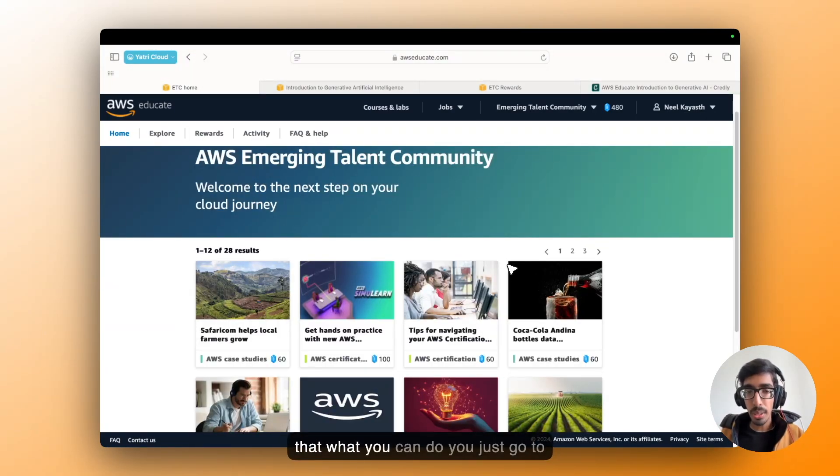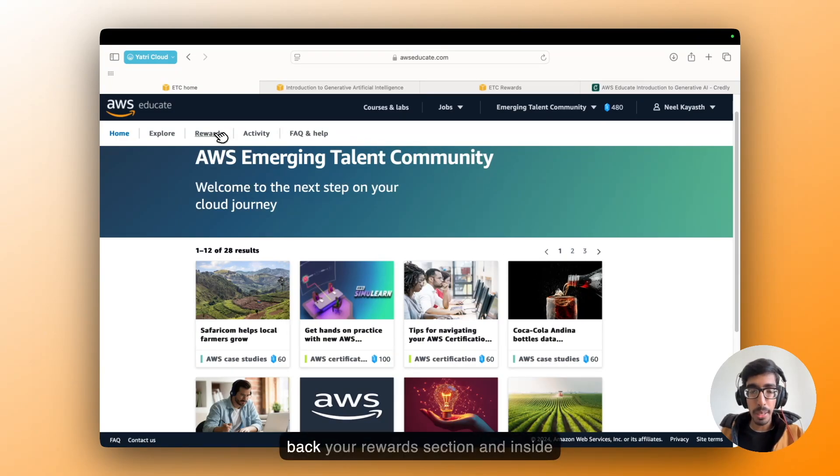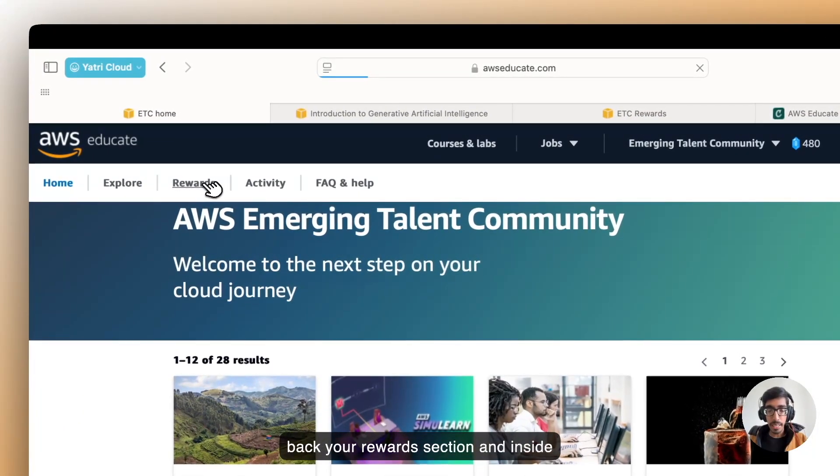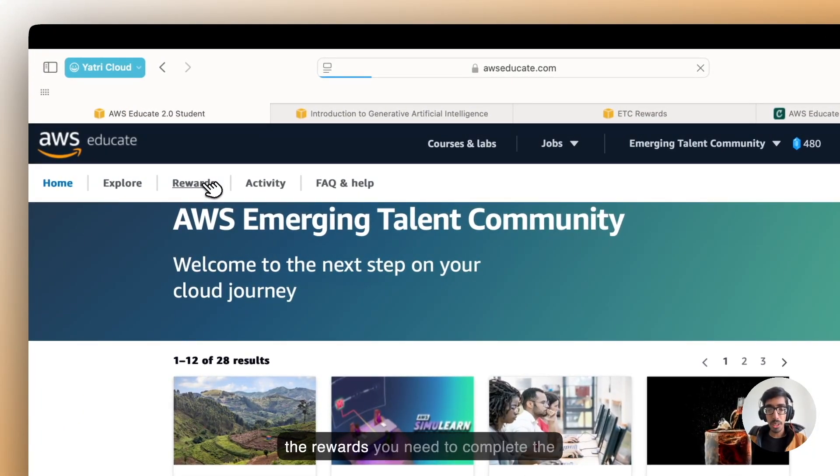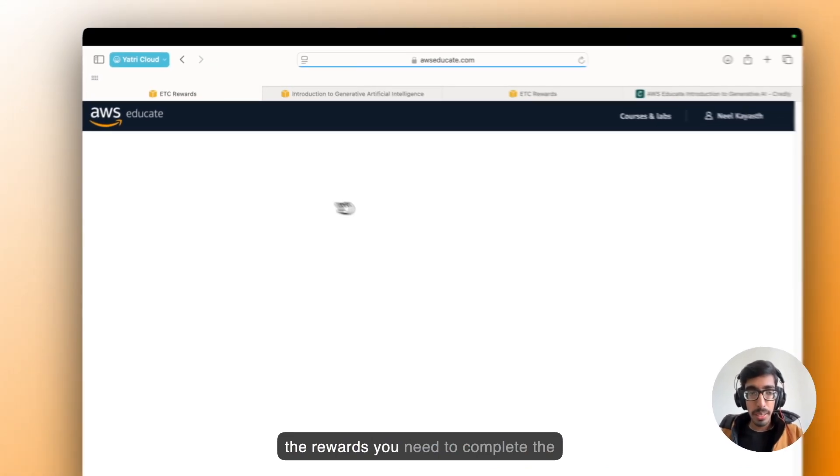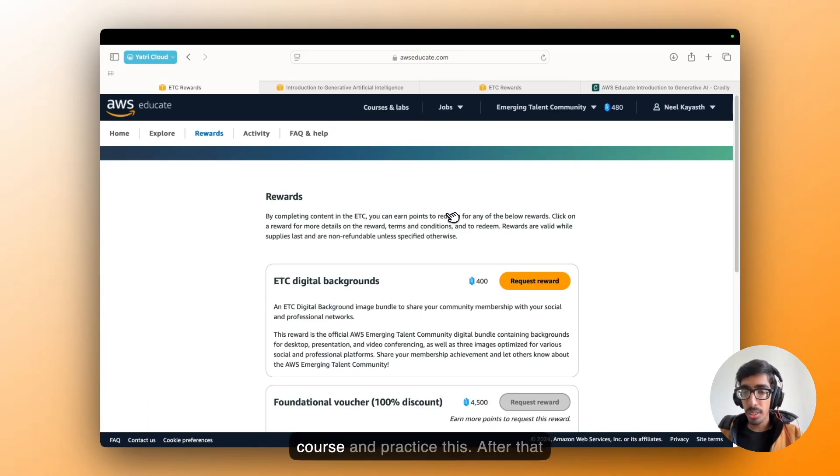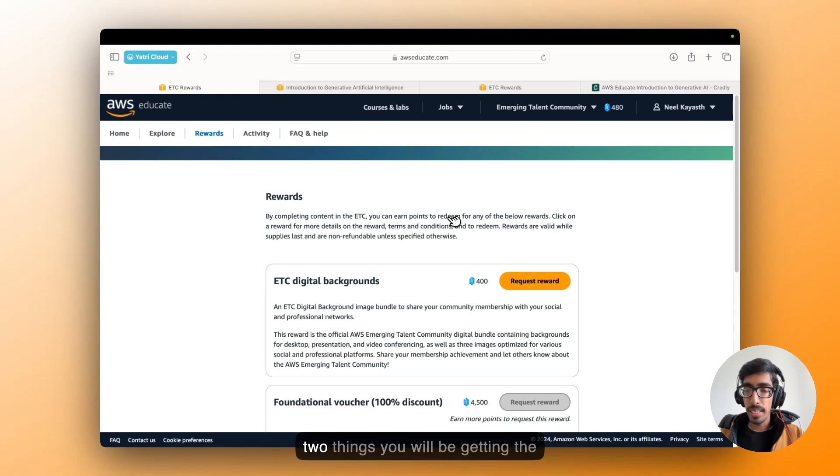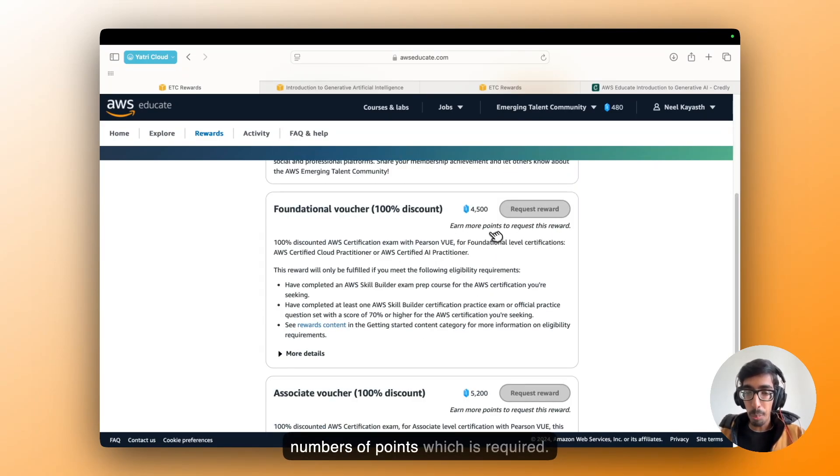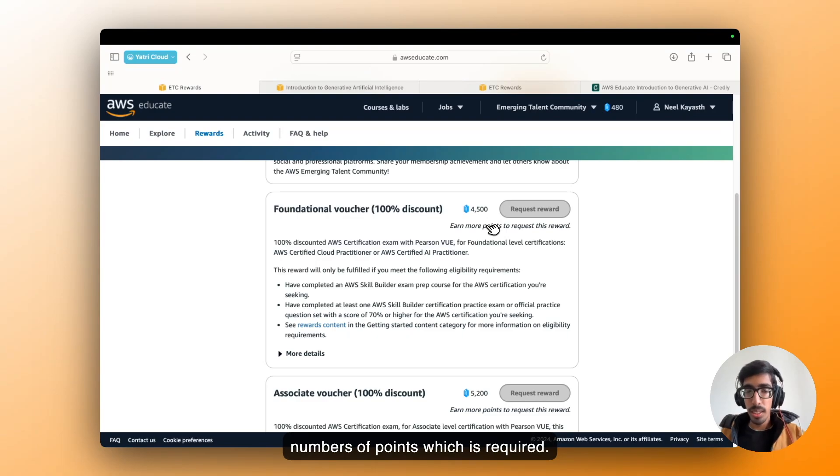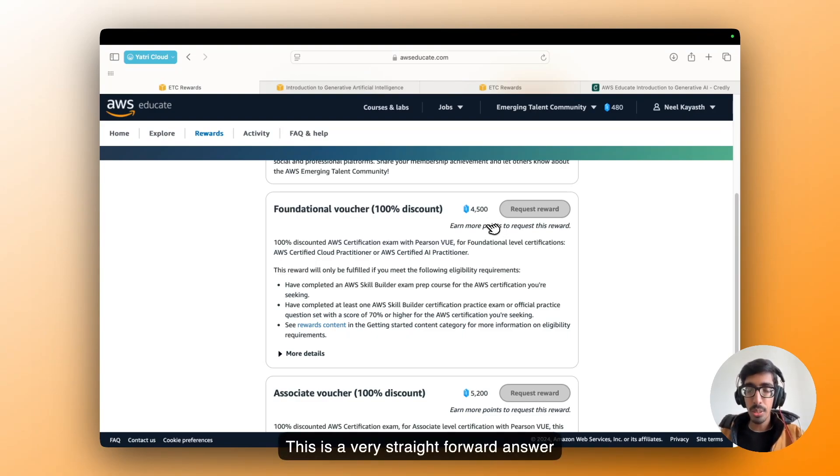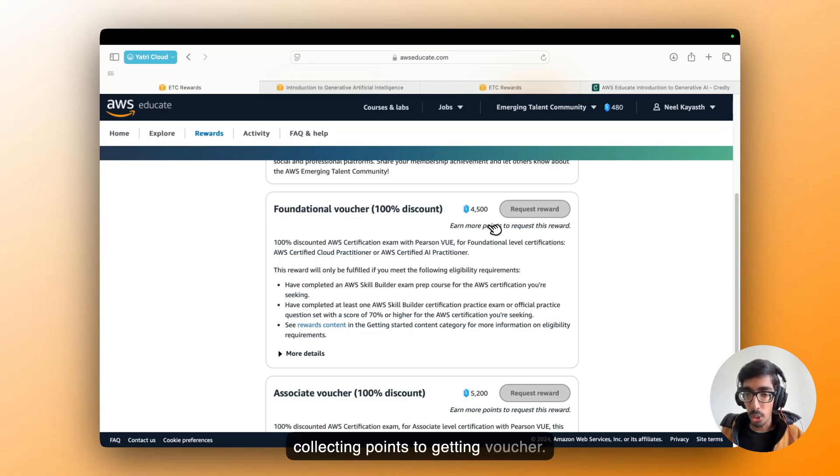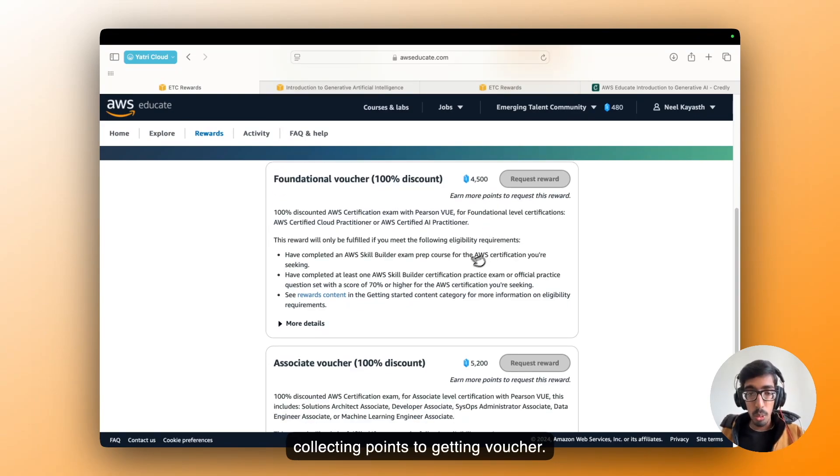So for that, what you can do? You just go back to your rewards section. And inside the rewards, you need to complete the course and practice tests. After that, two things: you will be getting the number of points which is required. This is a very straightforward answer for all of you, how to collect points to get voucher. For that, let's say I am going with the foundation voucher. Just click on the reward content.